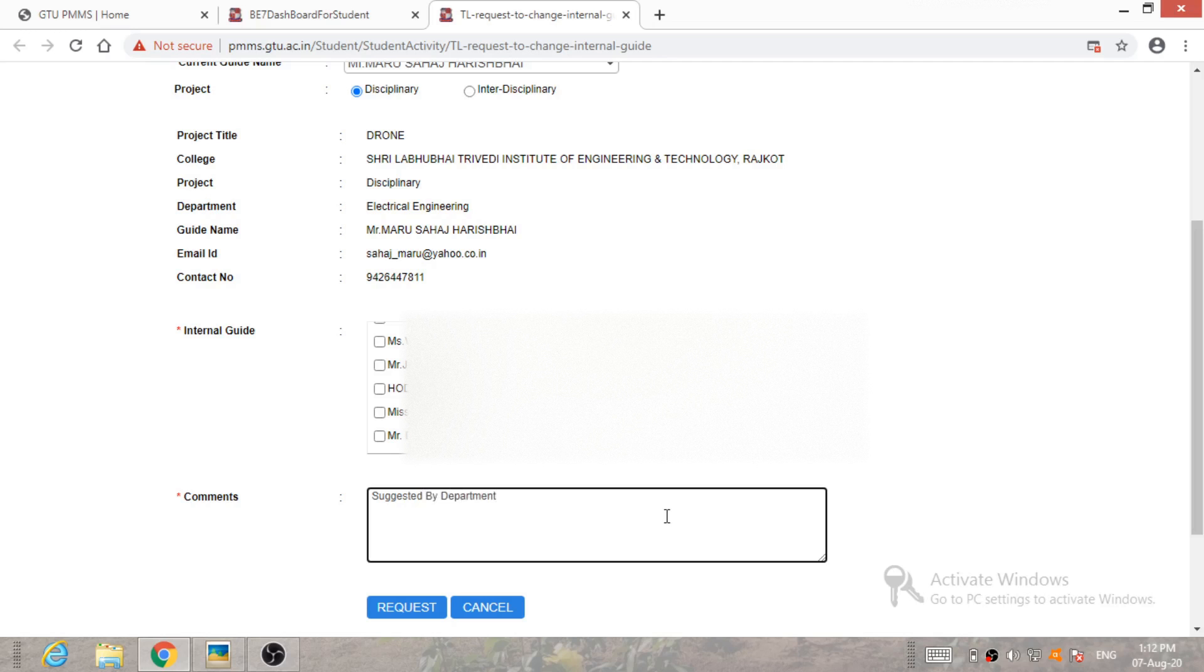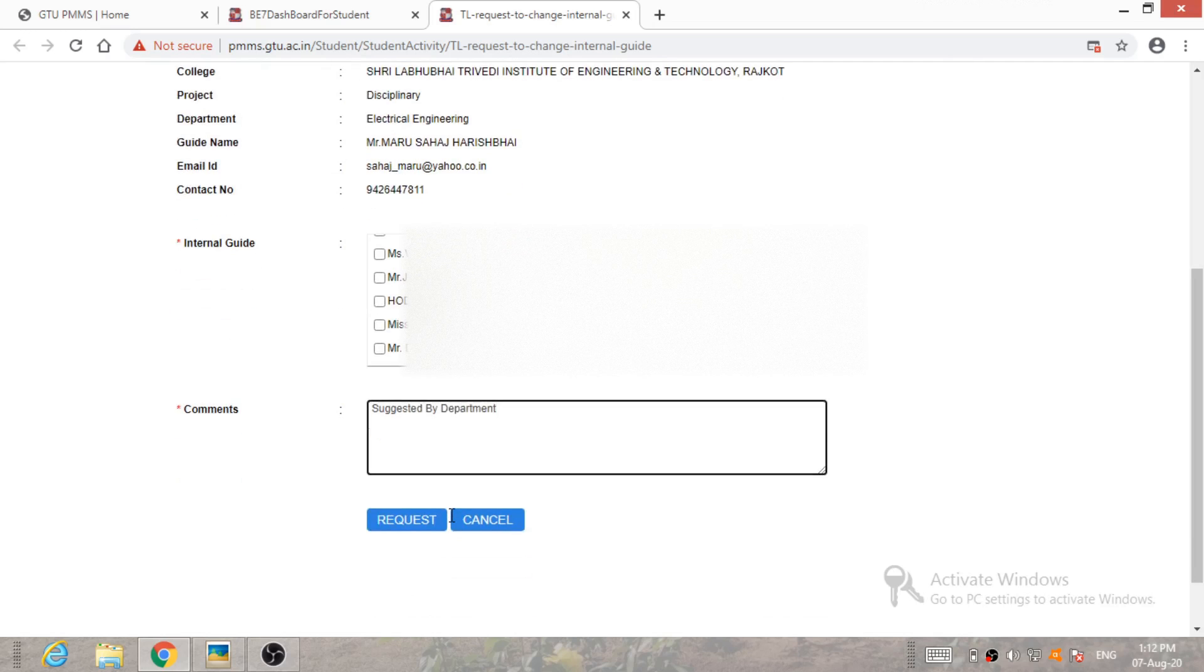And after applying the comment, he or she has to click on Request. After clicking this, your guide change request has been sent to your HOD and your HOD will approve the request.